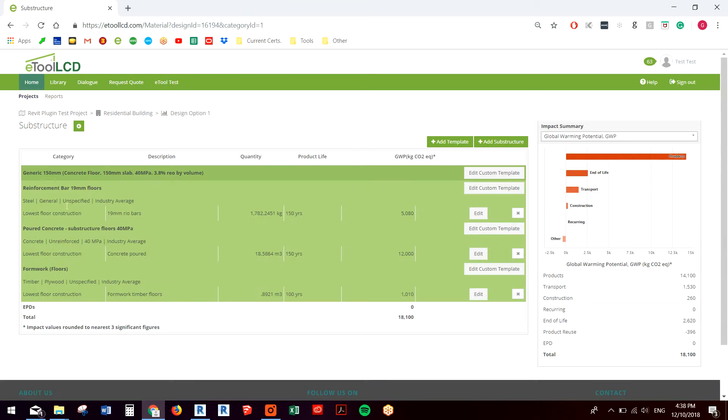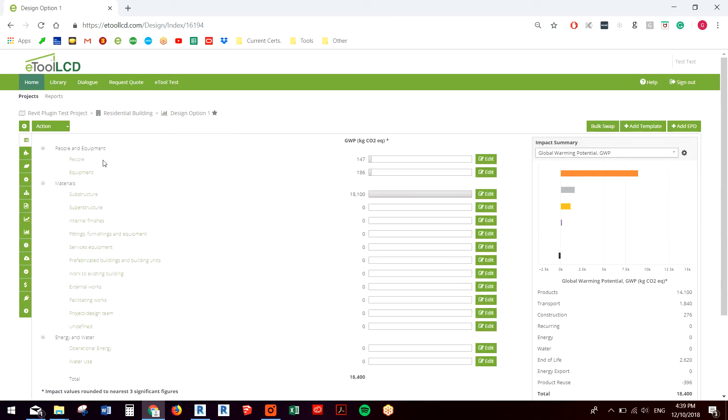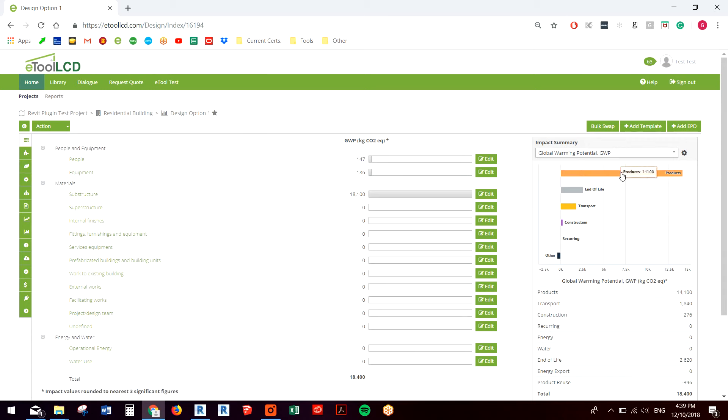So you have your reinforcement bar, your poured concrete and your formwork. And you have your people, installation impacts, transport of equipment and equipment impacts on site as well. So you're getting a pretty full profile for that one component. We'd obviously be updating all our components.